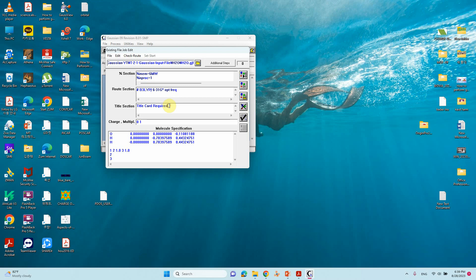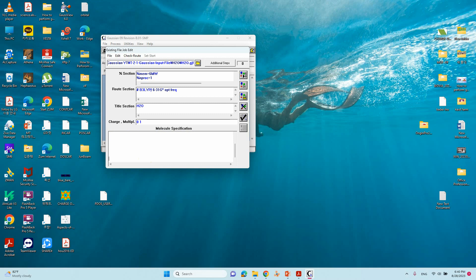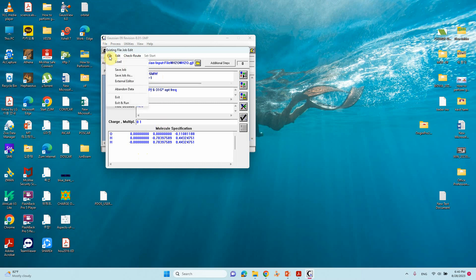Also type 'opt freq' — opt means optimization and freq means frequency calculation. The title card is the molecule name; type H2O here. See the charge and multiplicity: the total charge is zero — this is a neutral molecule — and the spin multiplicity is singlet (zero unpaired electrons). This is the Cartesian coordinate of the water molecule: one O and two H. You can remove the extra space at the end and add a blank line, otherwise the calculation will sometimes end up with an error. Our input file is ready.